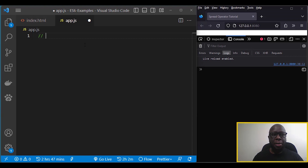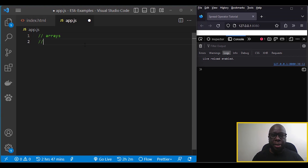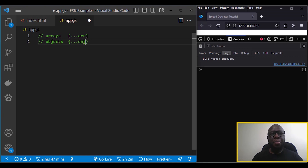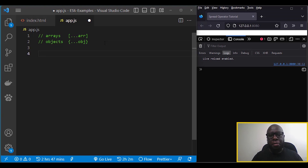I'll begin with the syntax of how to write the spread operator. It can either be used to manipulate arrays or objects. For arrays you use the spread operator then pass in the array, and for objects you pass it in with the object — that's the basic syntax.